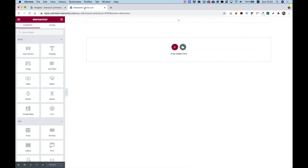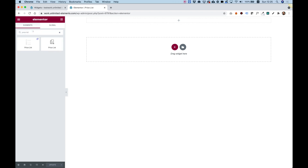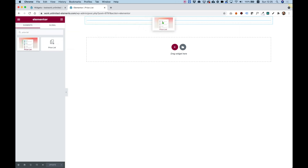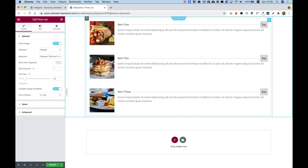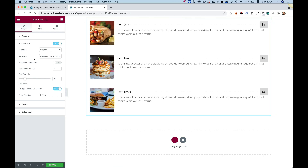Next, we can jump into our WordPress editor and start editing. I'm going to search for Pricelist, use the one with the UE icon, which is Unlimited Elements, and drag that inside of my editor, inside of my layout. Now we're going to go over all of the settings and see how you can customize this.